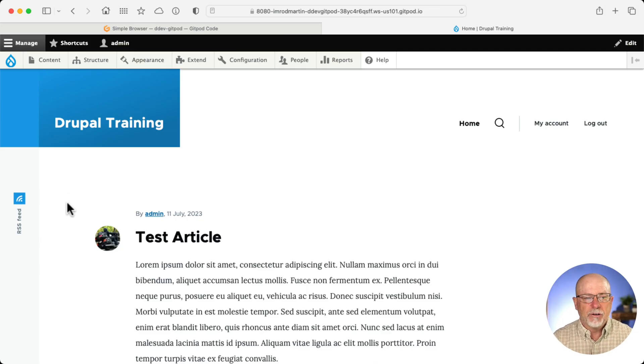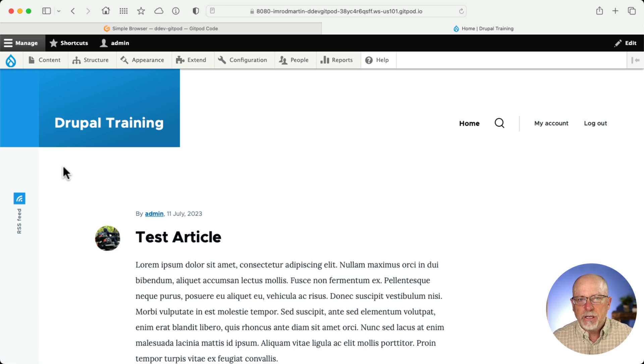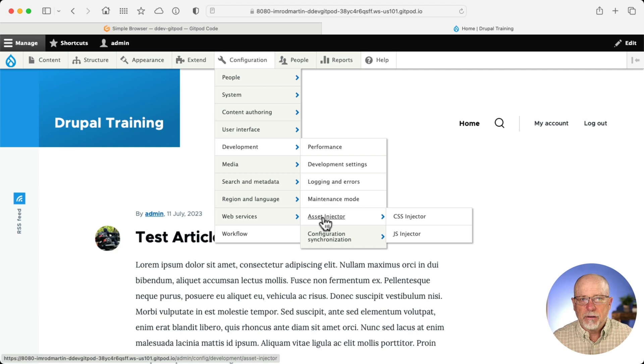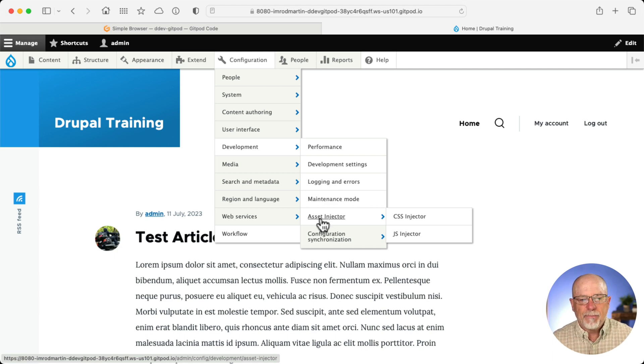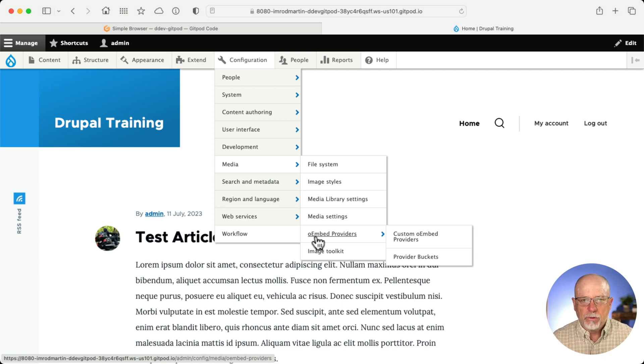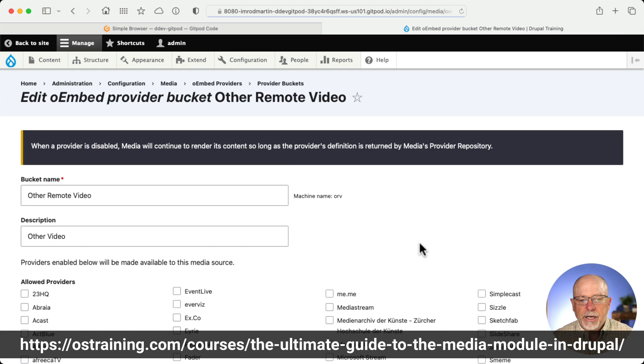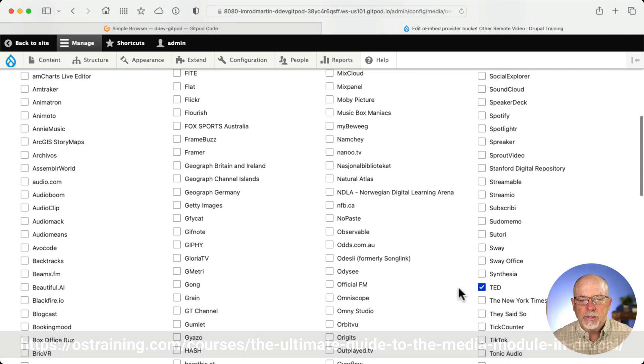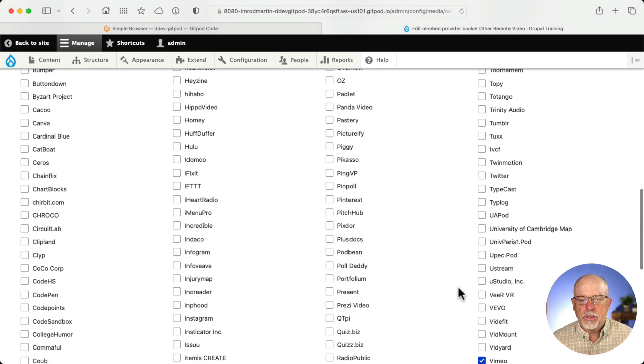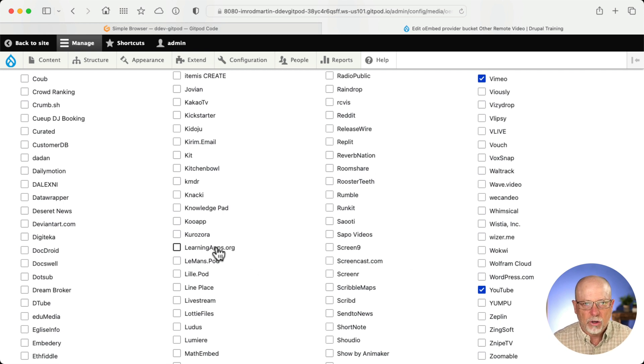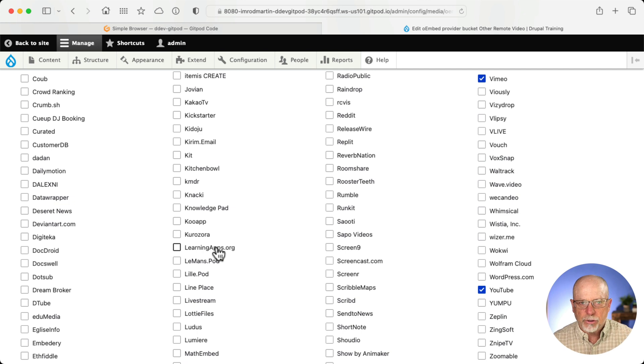So I'm over here at a plain vanilla Drupal site. I've got the Media Module turned on. I've got Asset Injector installed just so I can update the CSS without messing with the theme. And I'm also using the O-Embed providers module that we talk about in our course. And I've created a bucket that will use TED videos and, of course, Vimeo and YouTube. And as well, you've got all of these options. If you're interested in understanding how this works, you can check out the course at OS Training.